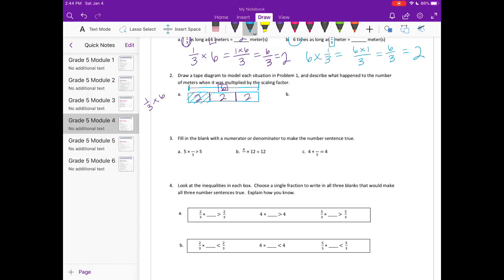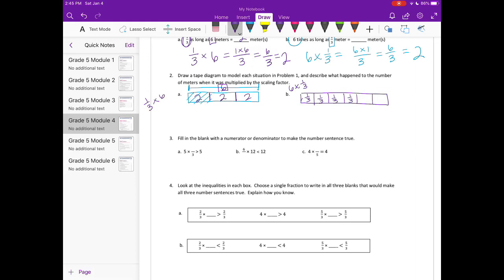Part B: 6 times 1/3. Drawing the tape diagram, we have 6 groups of 1/3, so I am going to break this into 6 pieces. Each one is worth 1/3. In total, I have 6 one-thirds, which equals 6/3, or 2. So either way we get 2 — just two different ways to do it.